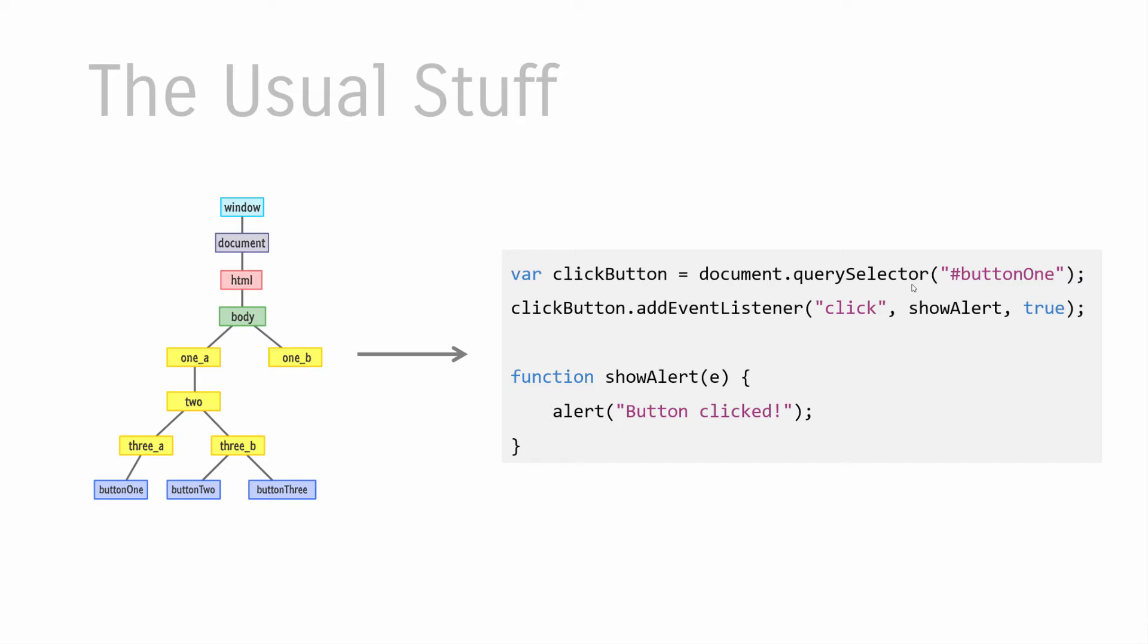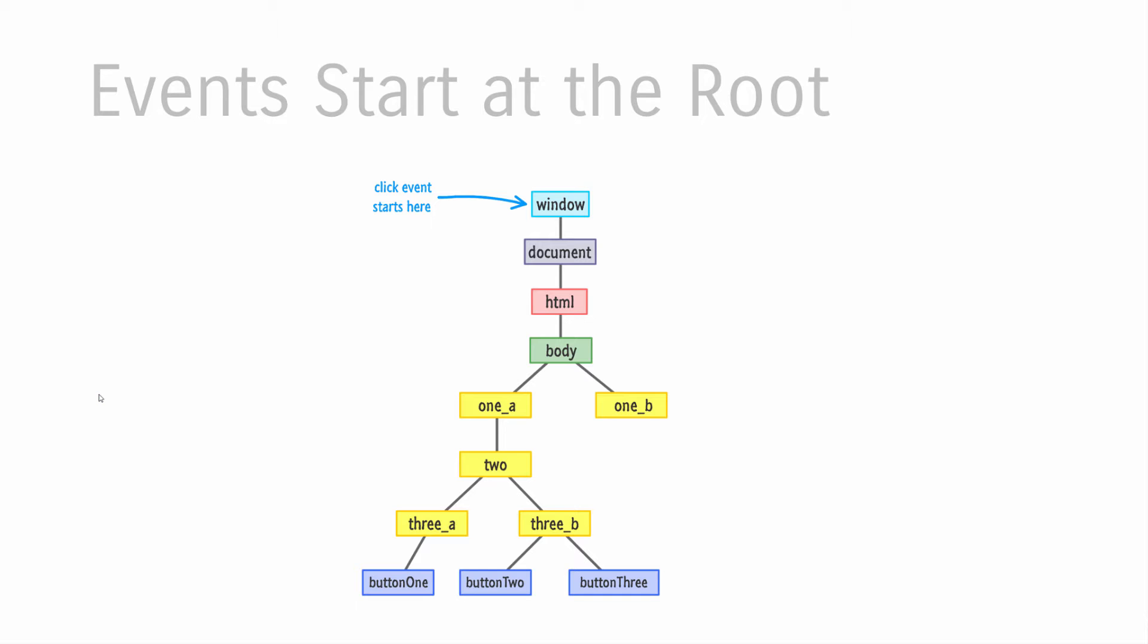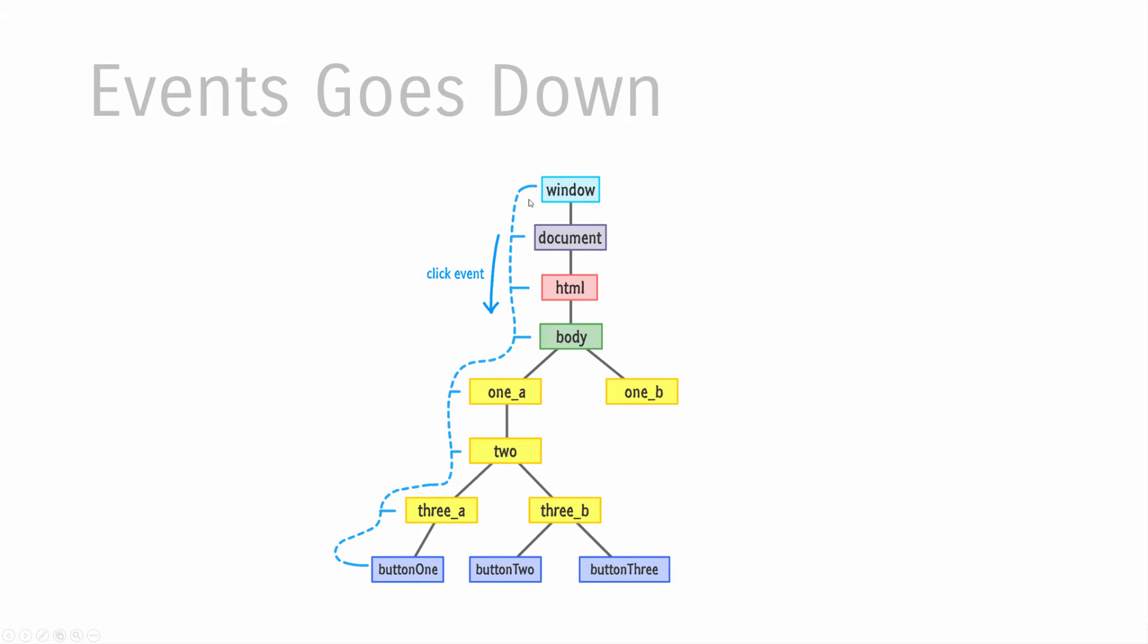When clicking on an element and having code execute, if you're starting out with events, it's easy to think that the event is fired from the element you're clicking on. But events don't start at the thing you trigger the event on. In JavaScript and many other languages, when you fire an event, events always start at the root. It doesn't matter if you click on button one all the way at the bottom - your event starts its journey at the window element and slowly makes its way down until it hits its destination, which is the element you actually clicked on.